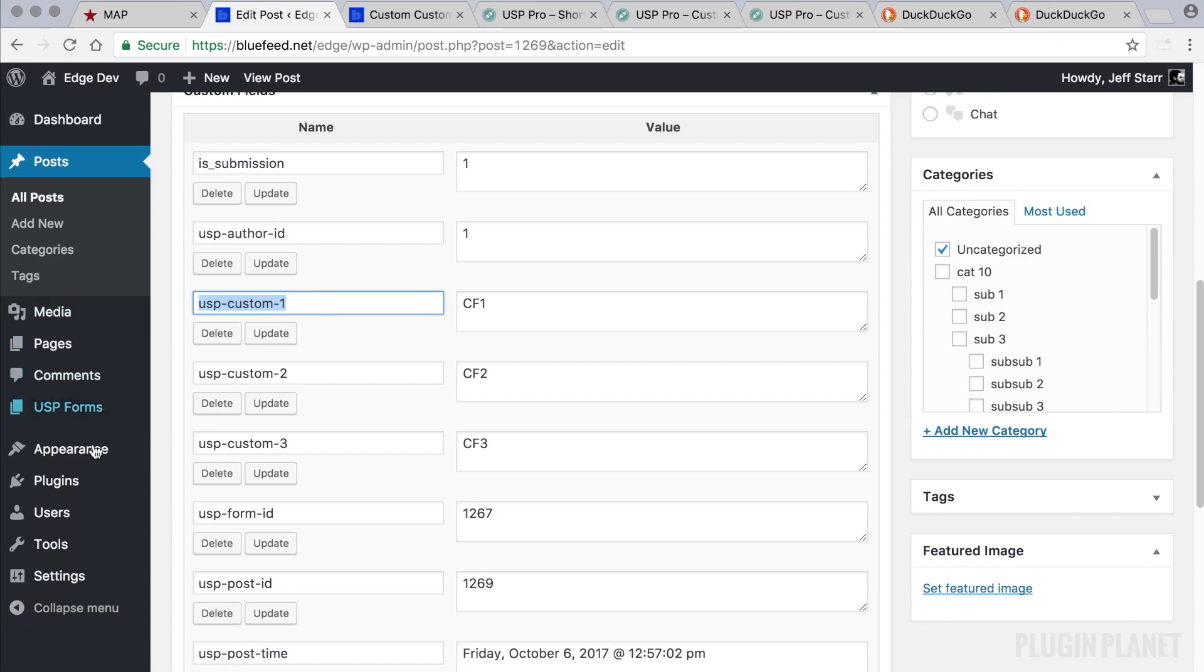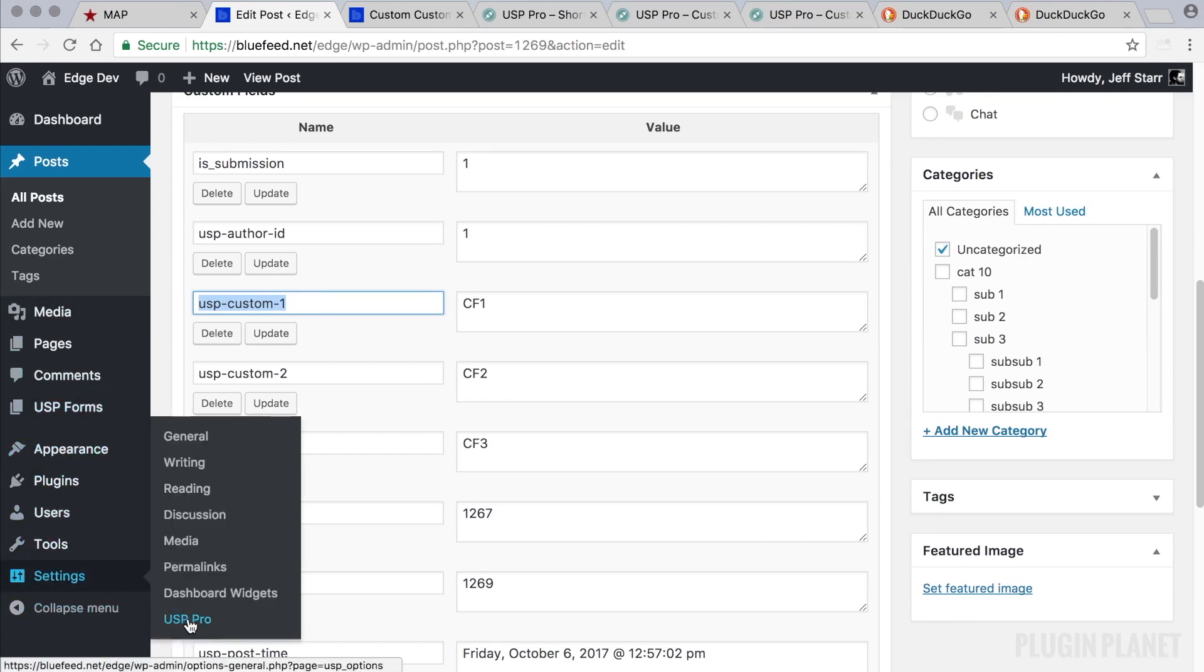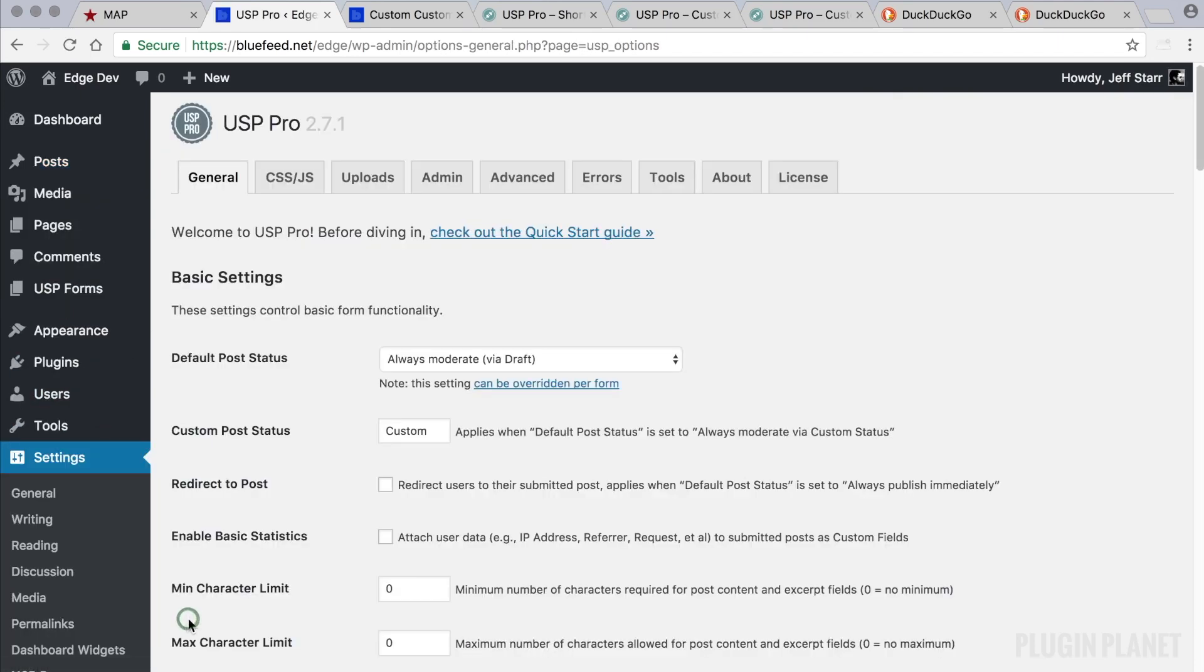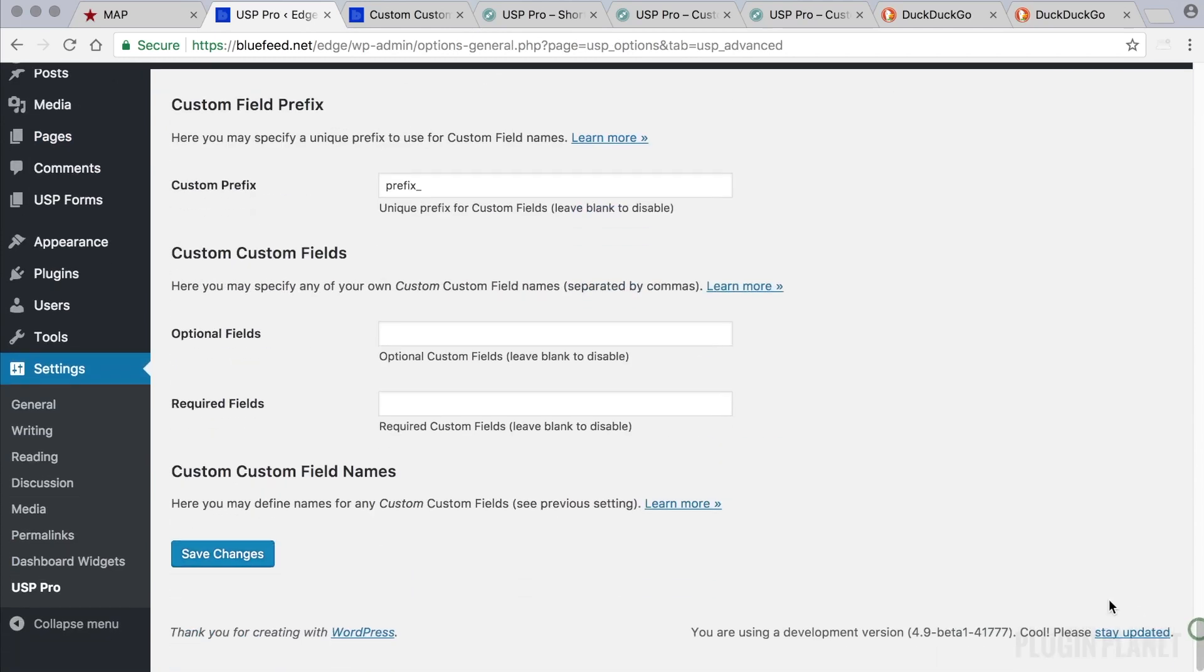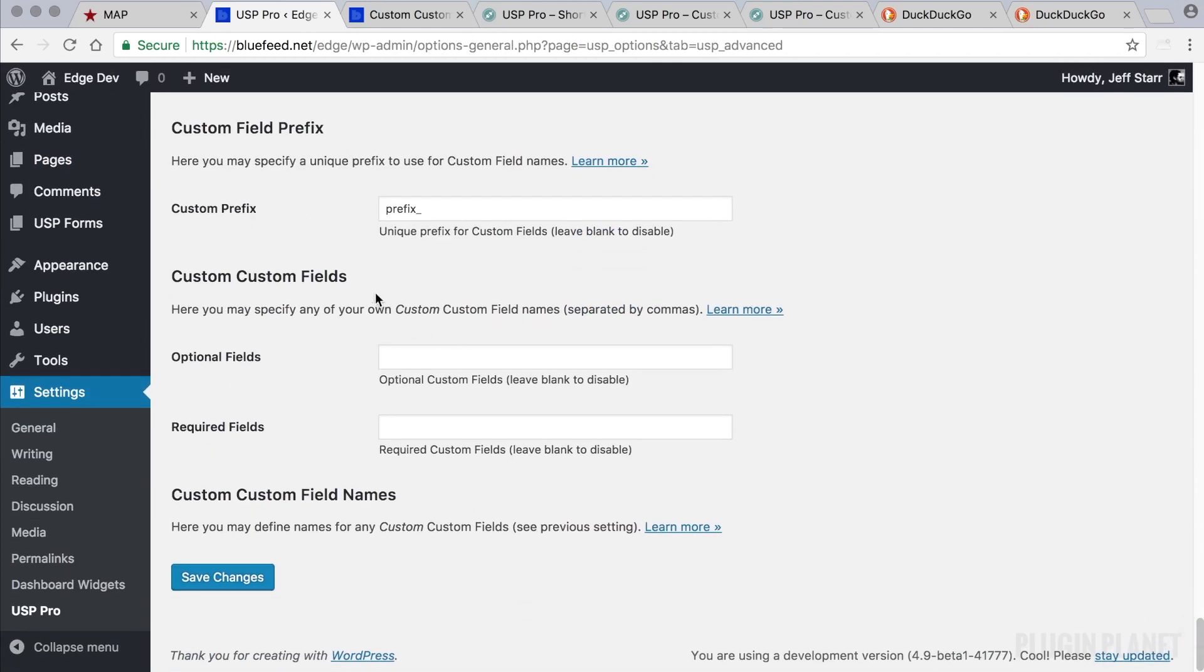First we head over to USP Pro settings. Go to the Advanced tab and scroll all the way down to the bottom. Here we see it: Custom Custom Fields.